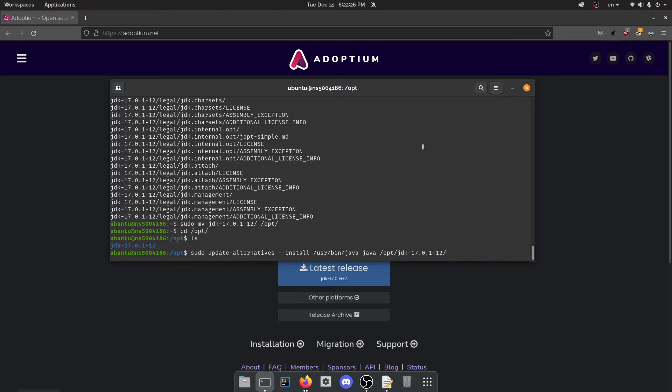And then here's the actual thing. This has to be the absolute path, by the way. So you can't just say JDK 17, absolute path. So just so you know.